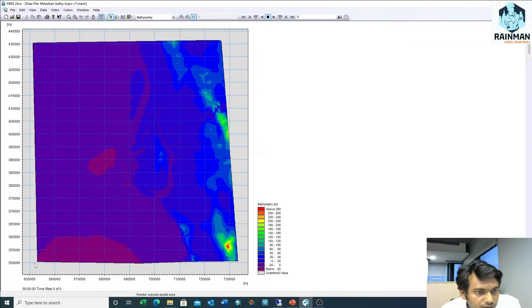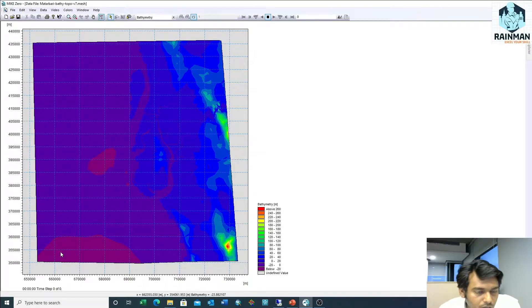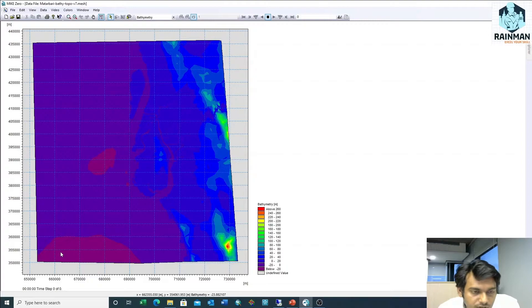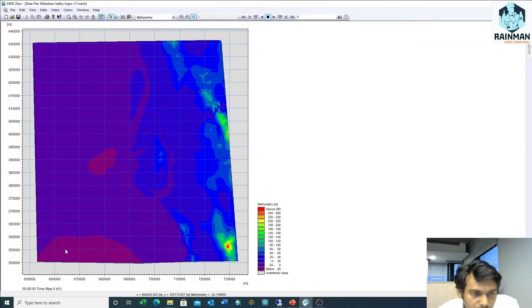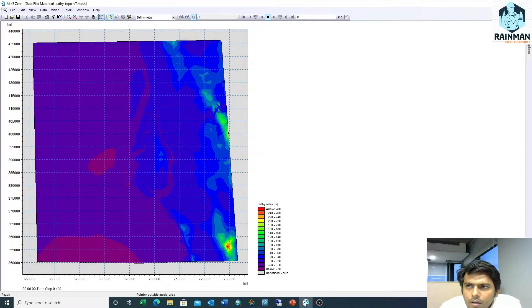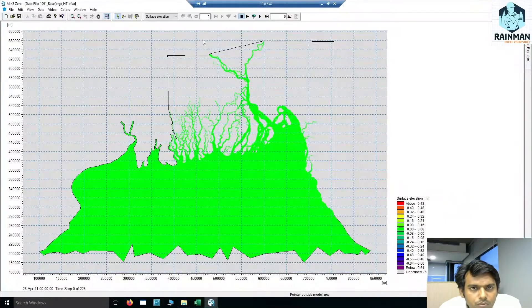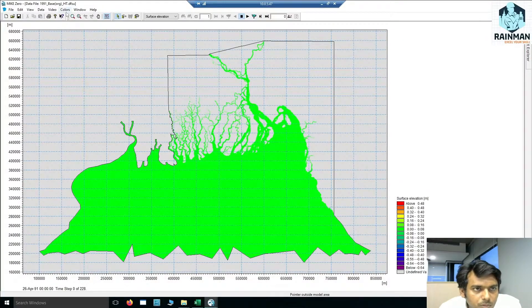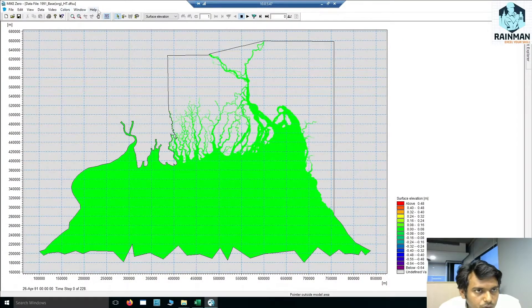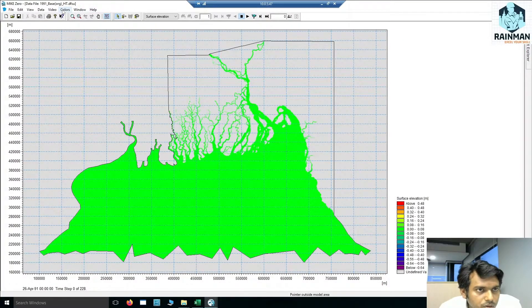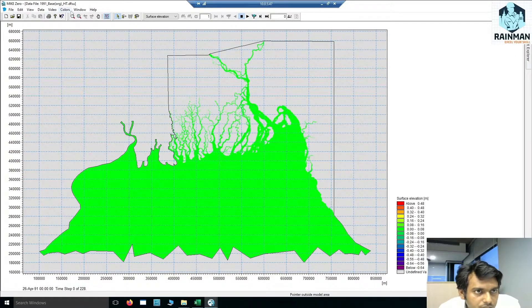I have an xyz file. To know how to make an xyz file, you can see my previous video. Suppose I want to see the coordinates here.